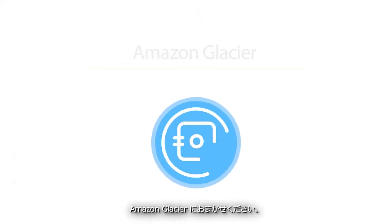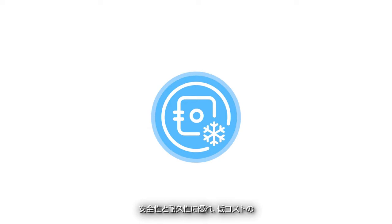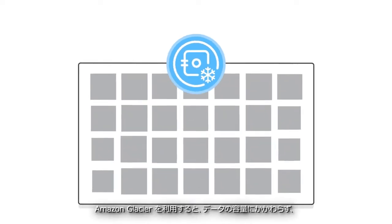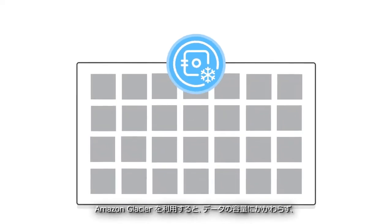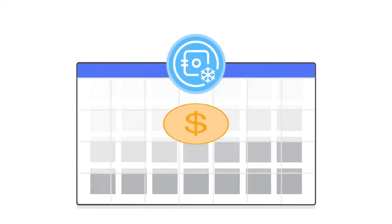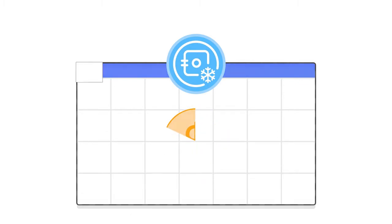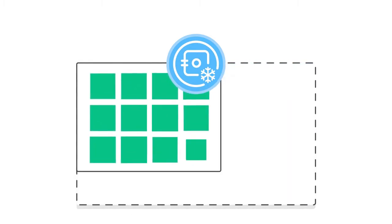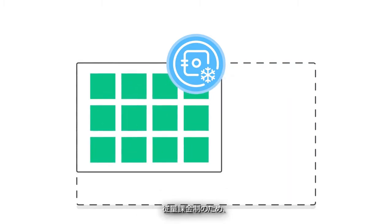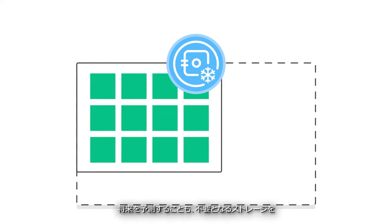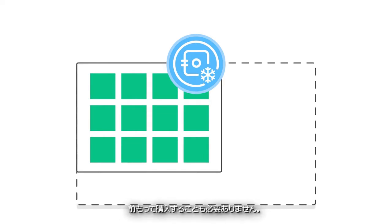Let Amazon Glacier do it for you. Secure, durable, and low-cost, Amazon Glacier lets you store small or large amounts of data for a fraction of a penny per gigabyte per month and no costs up front. You pay only for what you use, meaning you don't have to predict the future or buy storage you don't end up needing.